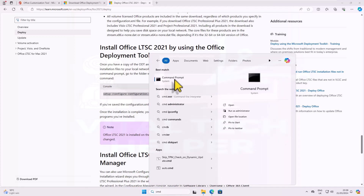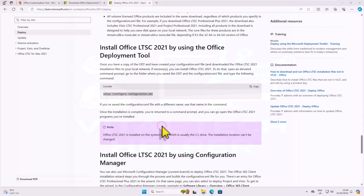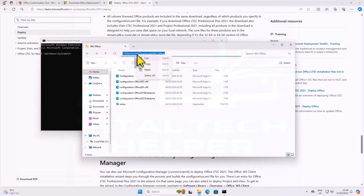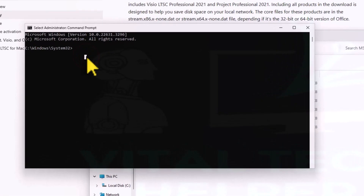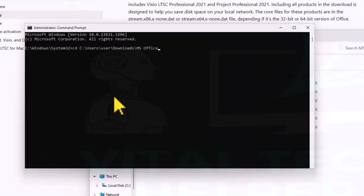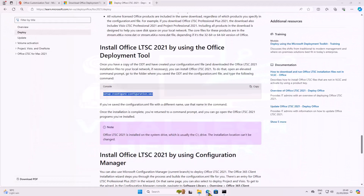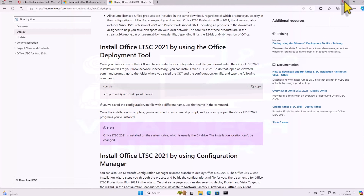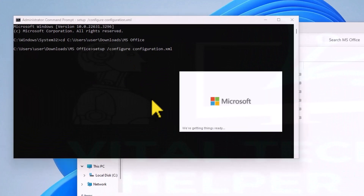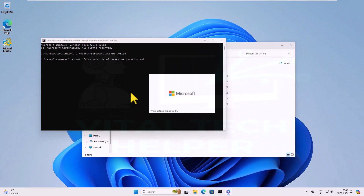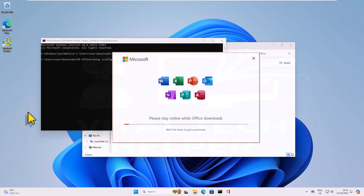Open the command prompt as administrator and navigate to the MS Office folder using the CD command. Paste the copied configuration into the command prompt — the installation process will commence. Allow it to finish and then open Word to verify activation.